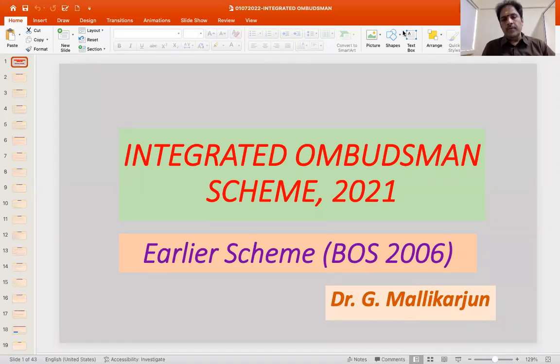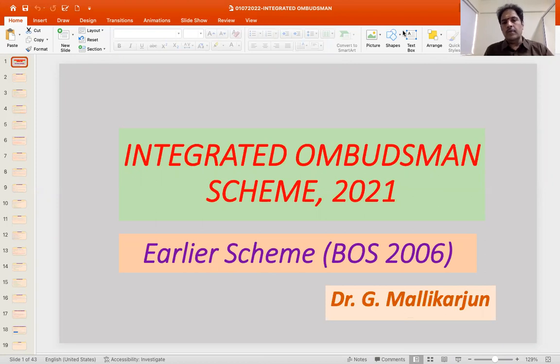Hello everybody, this is again Dr. J. Malik Arjun. Today I will be talking about the Integrated Ombudsman Scheme 2021.